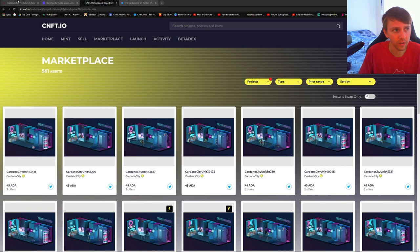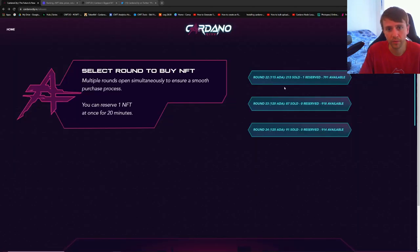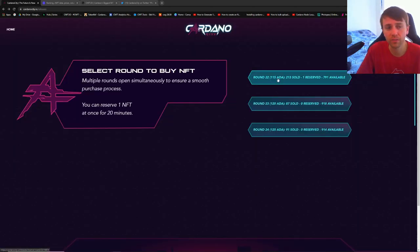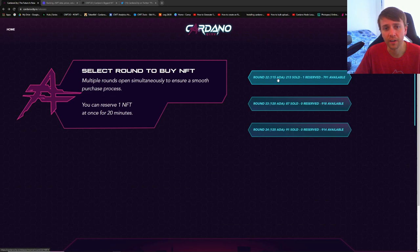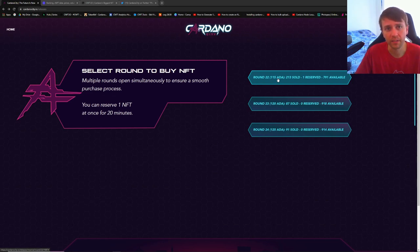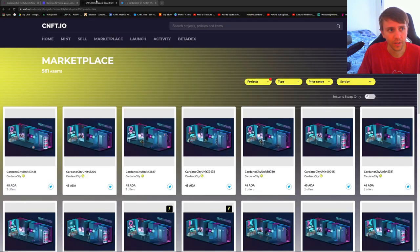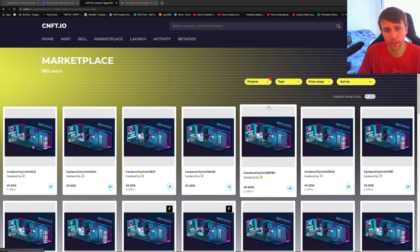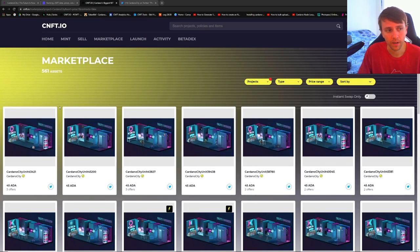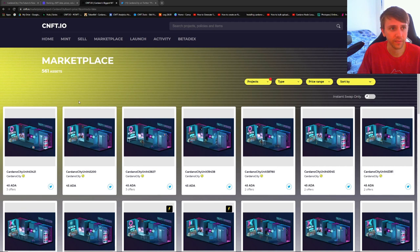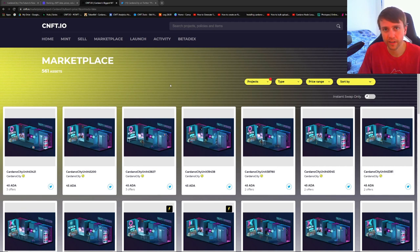How their minting works is crazy. As you can see right now we're on round 22. Every 1,000 sold, it increases the ADA by five. So being on round 22, it now costs 115 ADA to buy one of these Cardano Cities. If you are going to get into this project, I would definitely recommend picking it up on the aftermarket because 45 is way cheaper than 115, and you never know if you're guaranteed something rare.